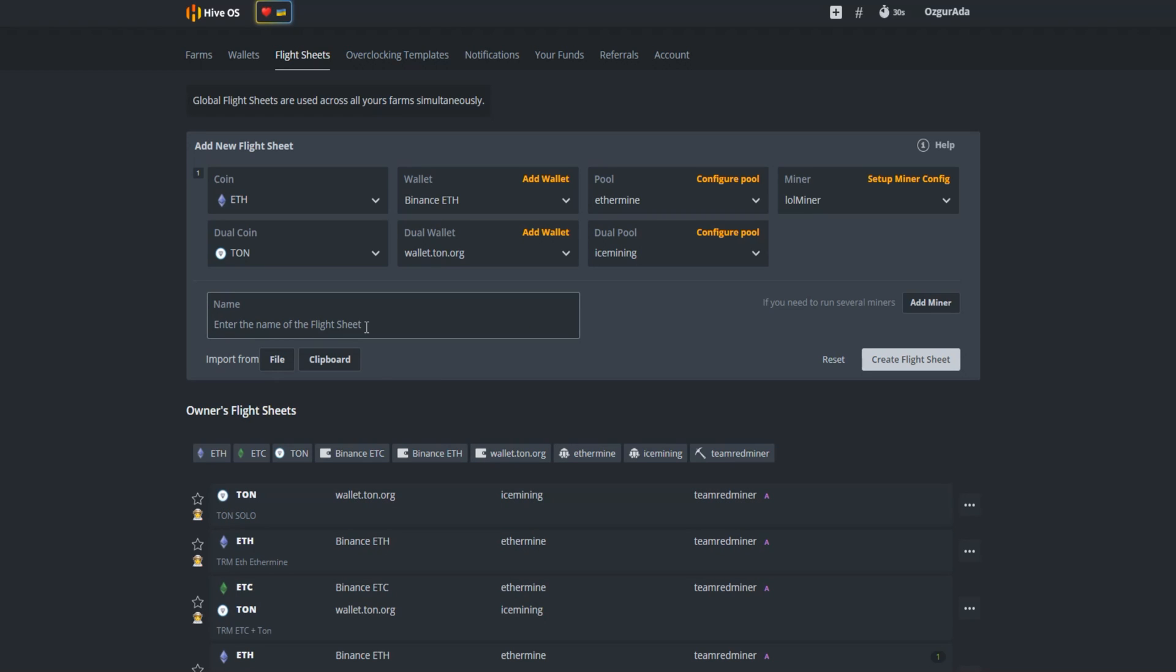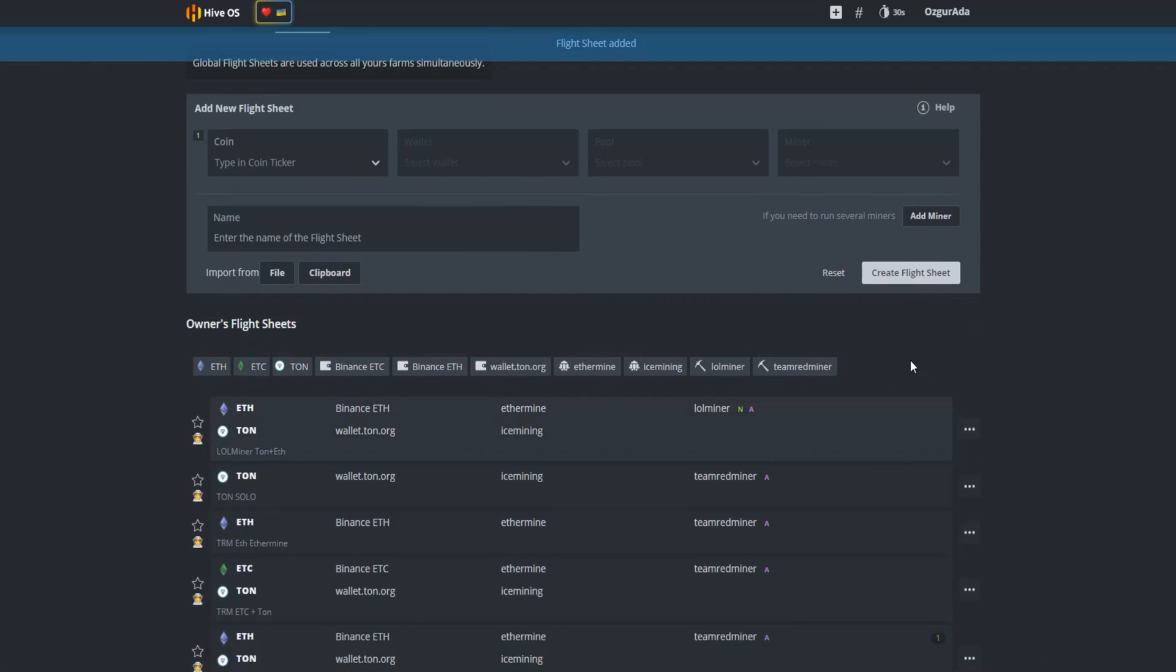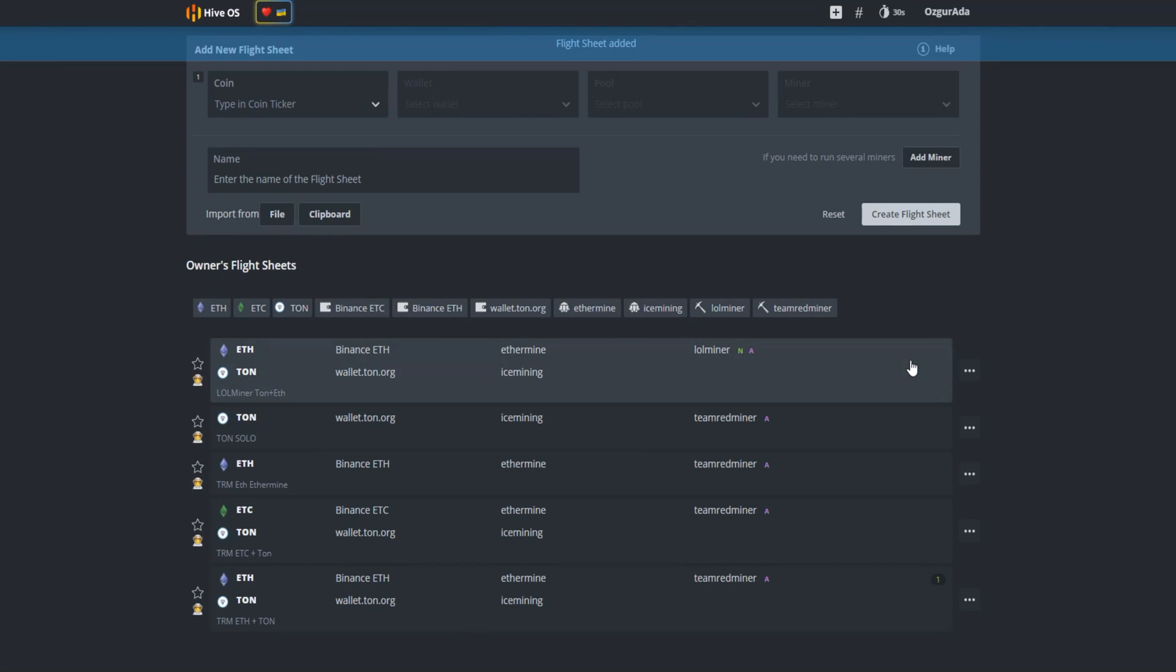Give your flight sheet a name. This is useful to find your flight sheet in the future. Click on create flight sheet. Now it should appear in the list.